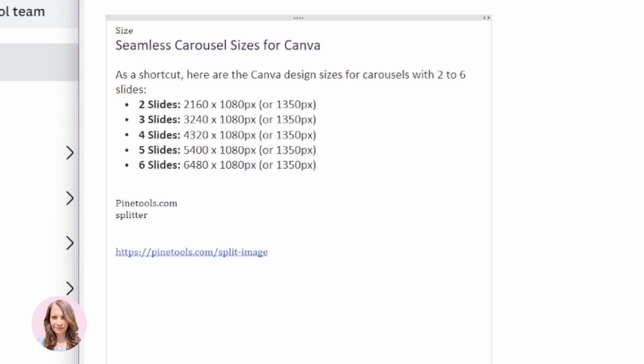But for today's presentation I'm going to be creating an Instagram carousel with five slides. So that'll be 5400 pixels by 1080.